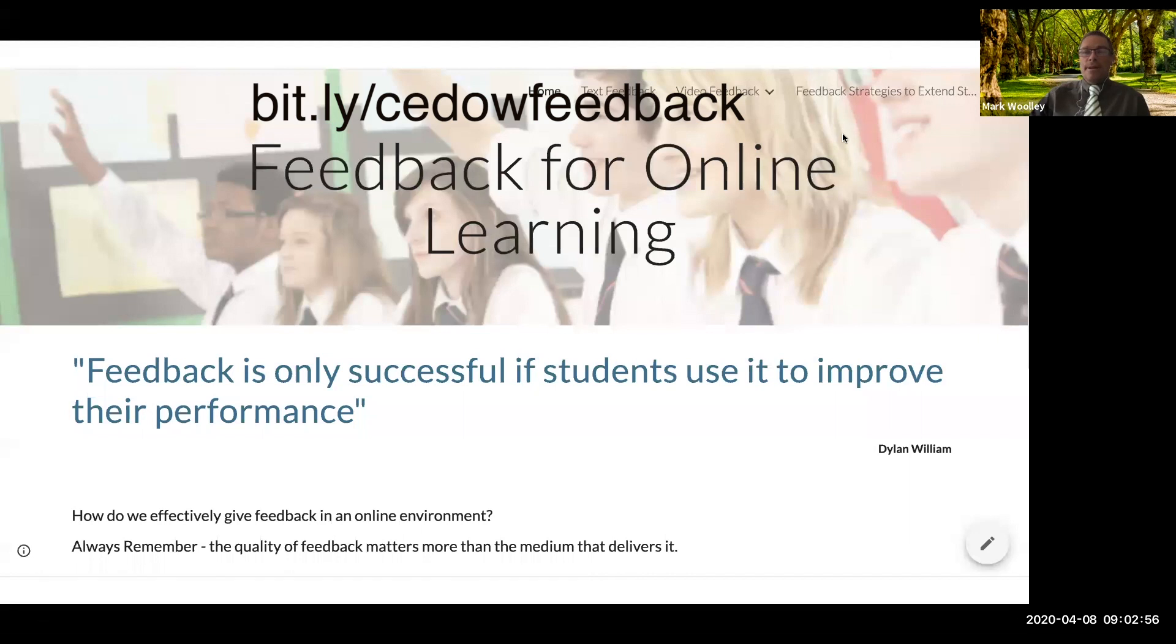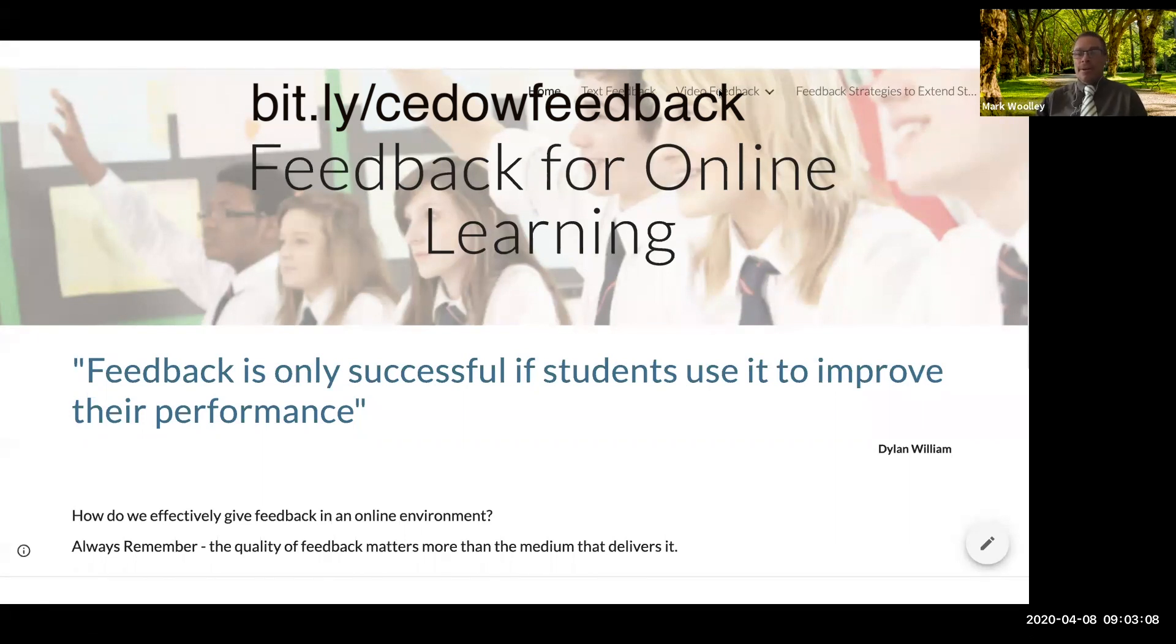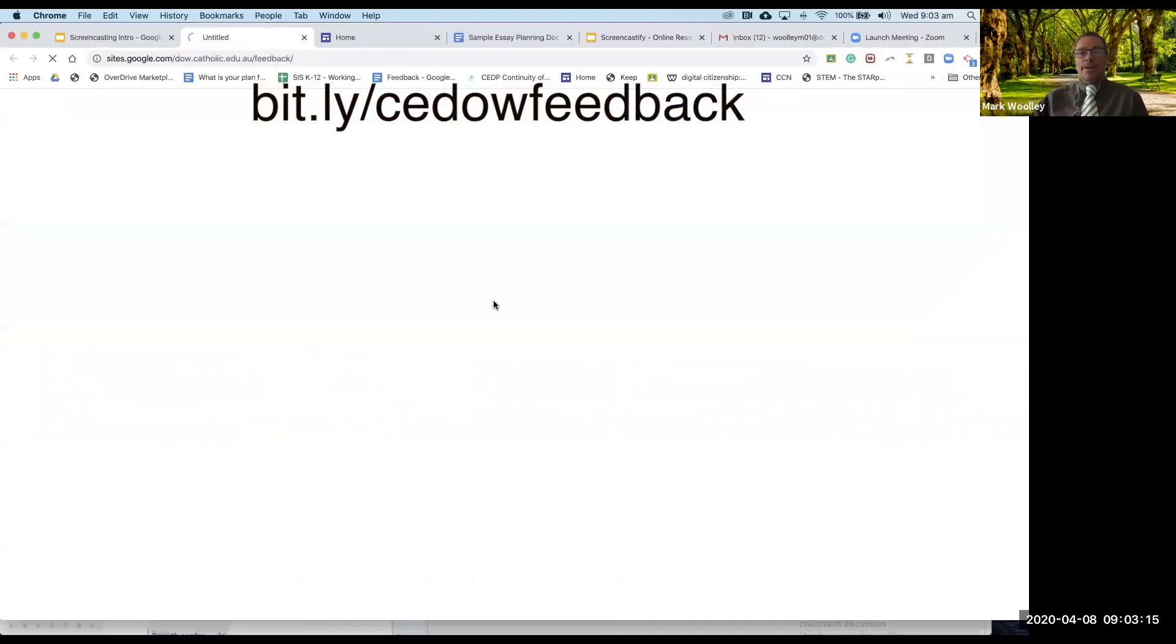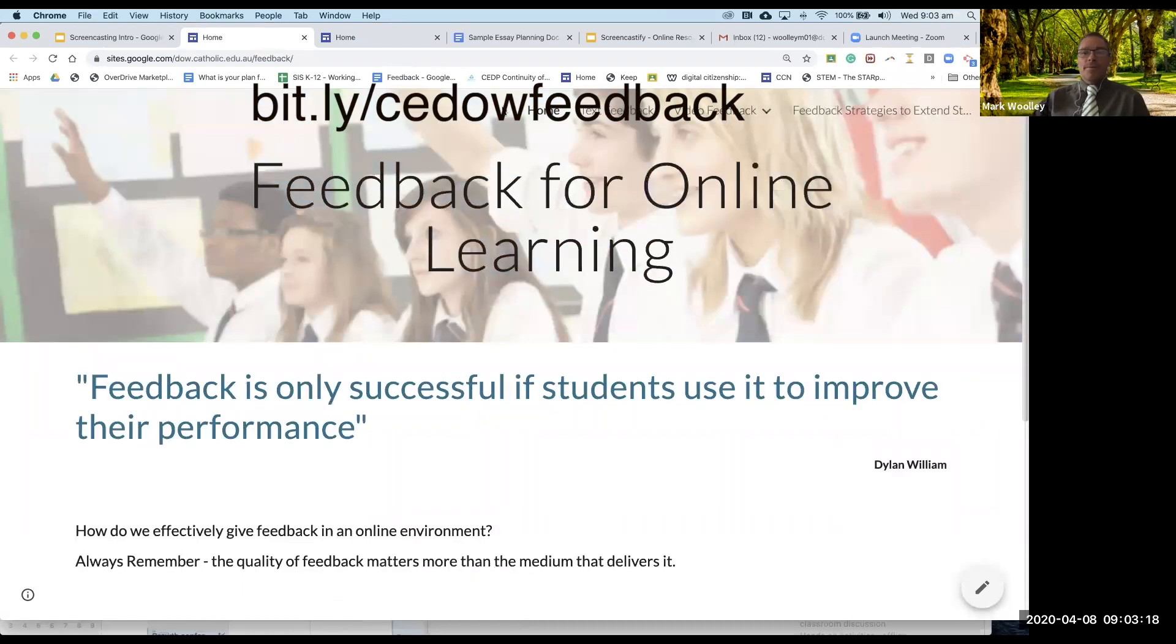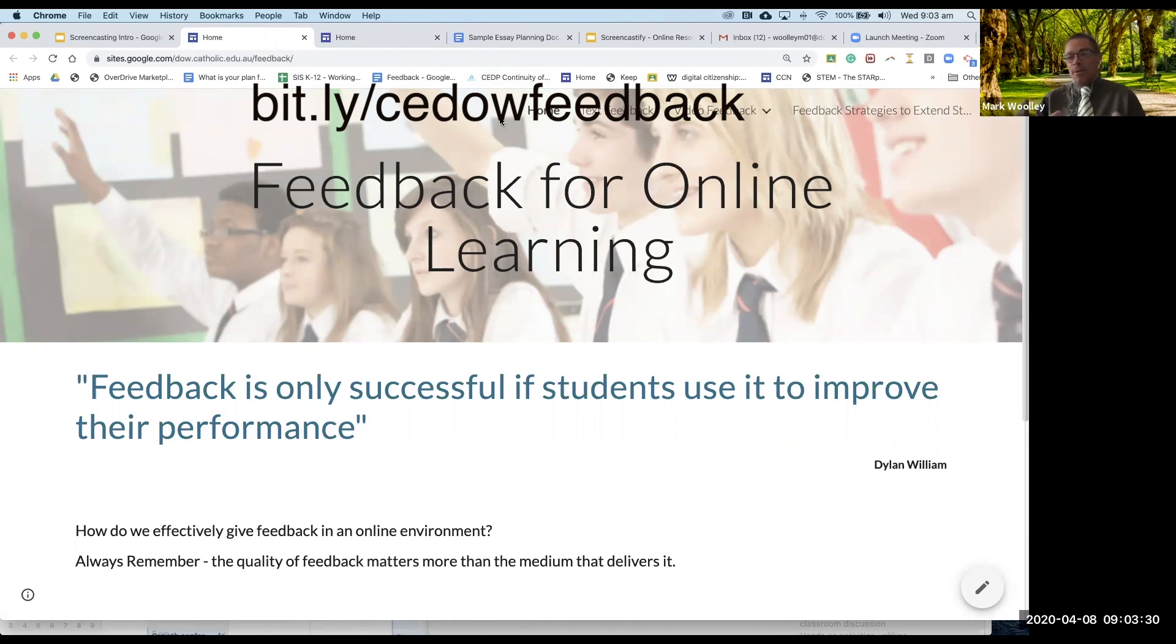It mentions feedback for online learning but it's all about the video feedback in particular. Whether we're creating a screencast for feedback or instruction, it's pretty well exactly the same process. It's only going to be successful if students use it to improve their performance. So we've got to put it in a format that the students are willing to take on board and they're actually willing to view and interact with.